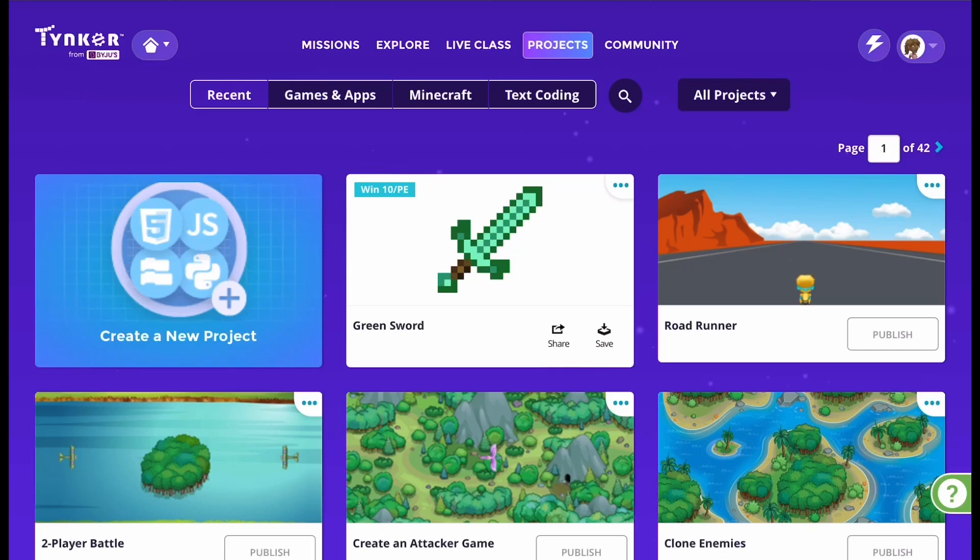Hello, my name is Trident Girl and today I'm going to be showing you how to create a Minecraft sword in Tinker.